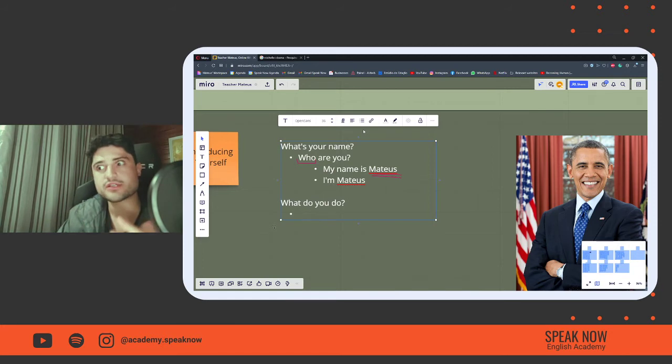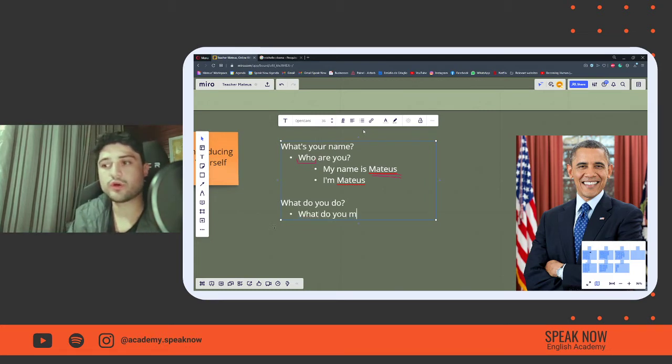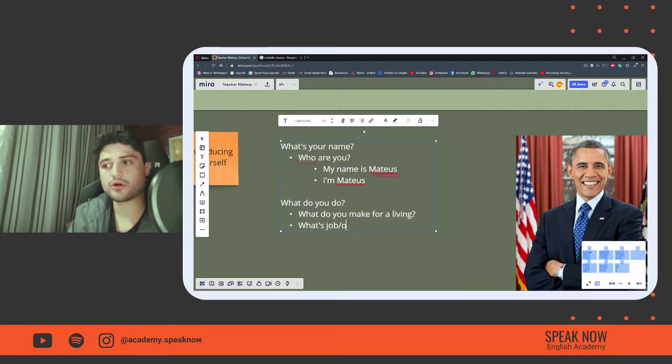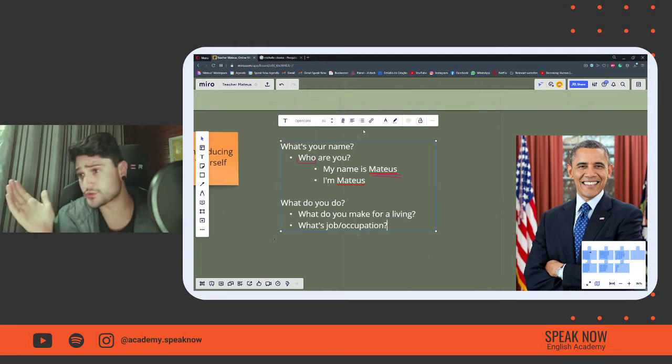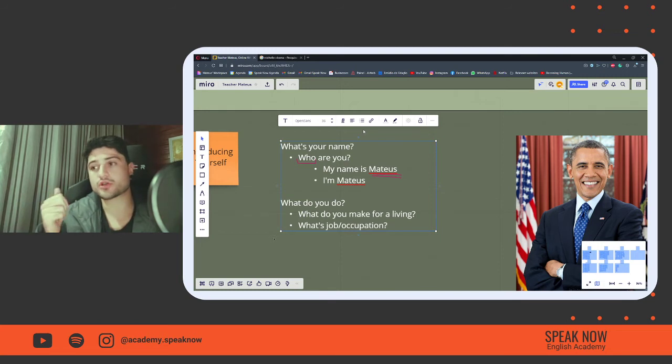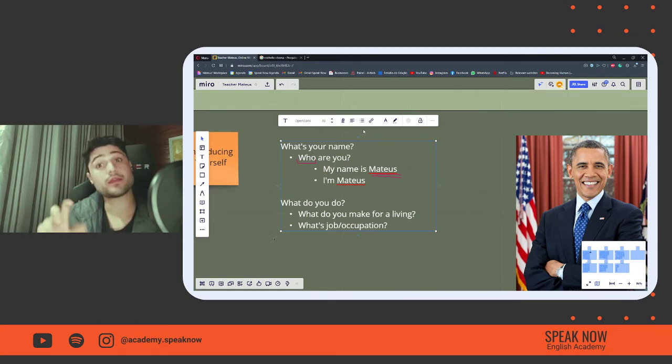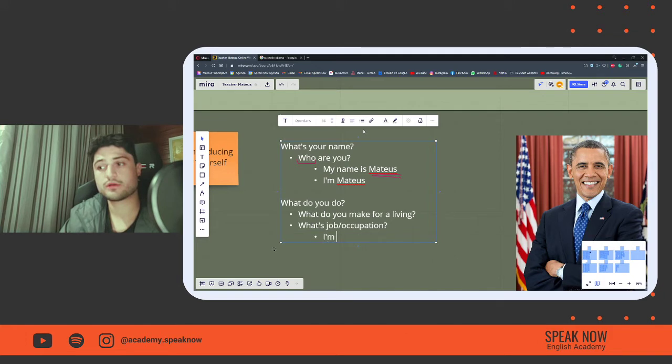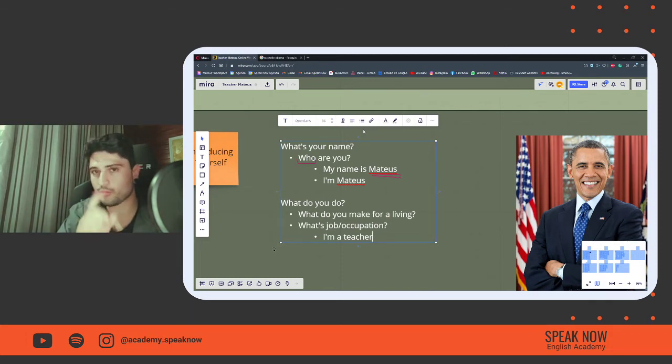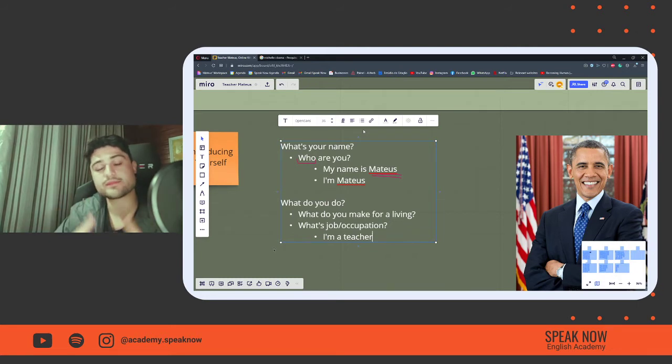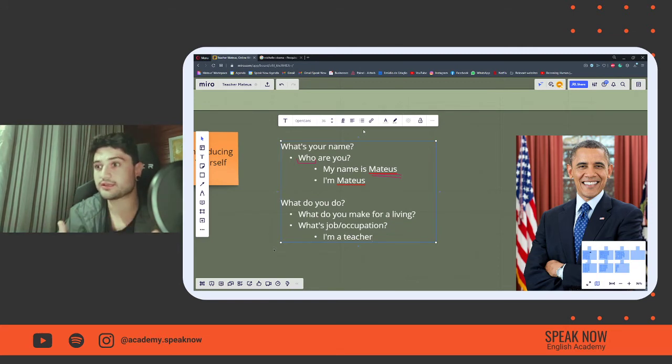Other derivations and other possibilities for this same question would be to ask, for example, what do you make for a living? Or, what's your job or occupation? Then I could tell you, if someone asked me this question, I am an English teacher, I am a businessman. So, what do you do? I am a teacher. Comment on the chat, comment below so that you can practice this structure. I am Mateus, I am a teacher. I am an English teacher.